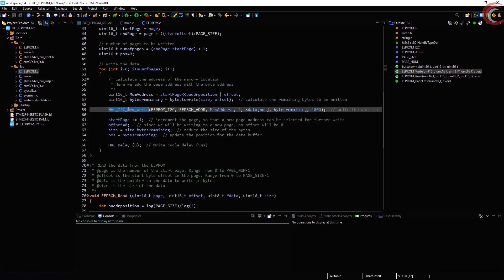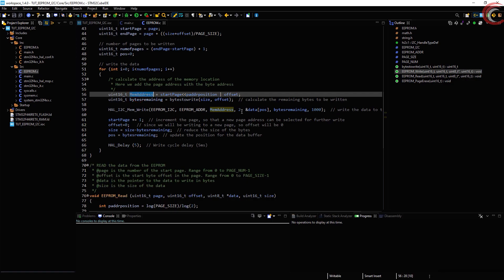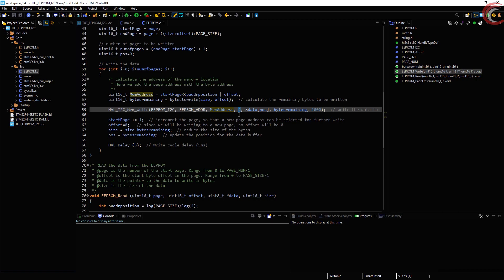Now we will write the data to the device using HAL I2C mem write function. The arguments are the I2C handle, the device address, the memory address, size of the memory address which is 2 bytes as we have 15-bit address, the data to be written. This position parameter here defines the start position in the data, as we need to update the location in the data also. Size of the data, which is the remaining bytes, and timeout.